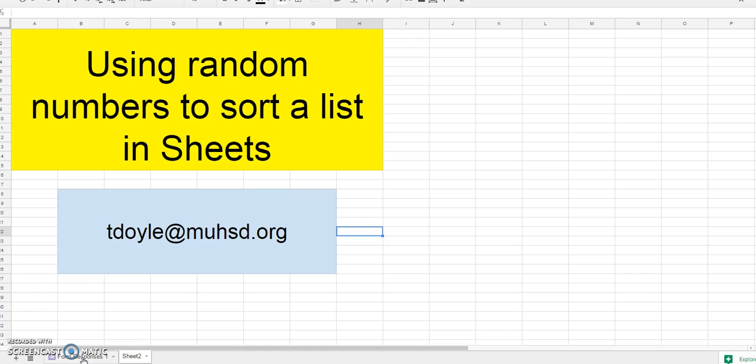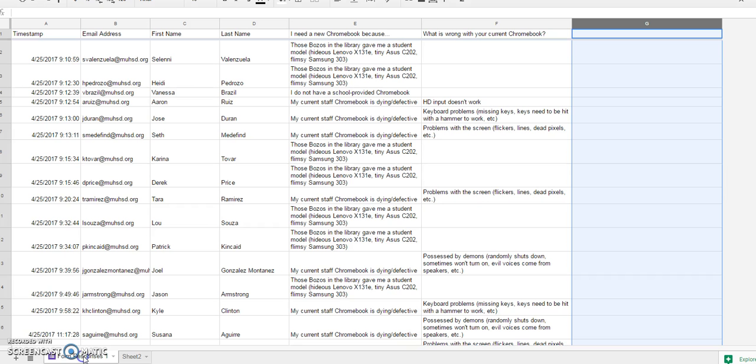I've got 18 teachers who responded. I've got 12 Chromebooks to distribute. So to make sure that I don't play favorites, I'm going to use random numbers in the spreadsheet to choose who gets the Chromebooks and who has to wait for the ones that are on backorder.